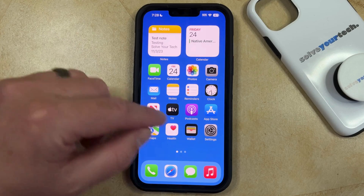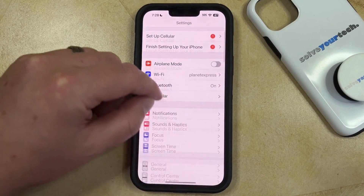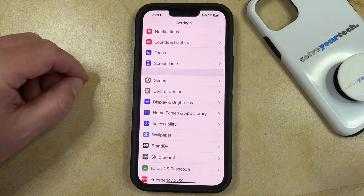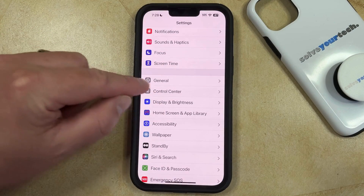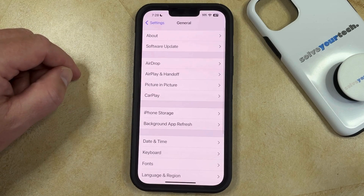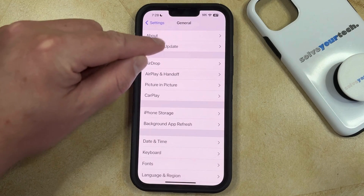You can do this by opening the Settings app. You can then scroll down and select the General option, and then you can choose About at the top of this menu.